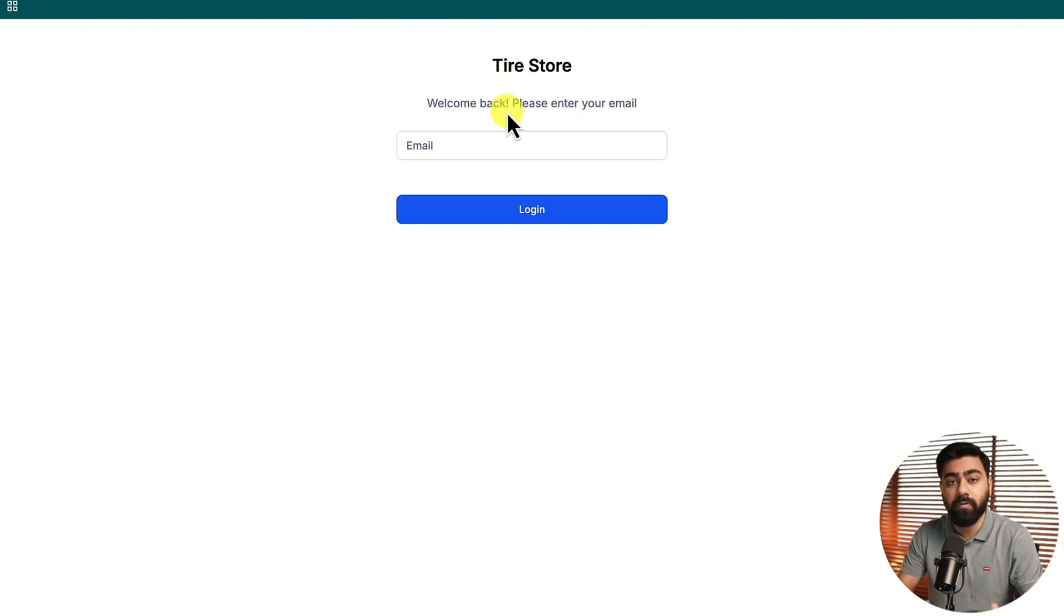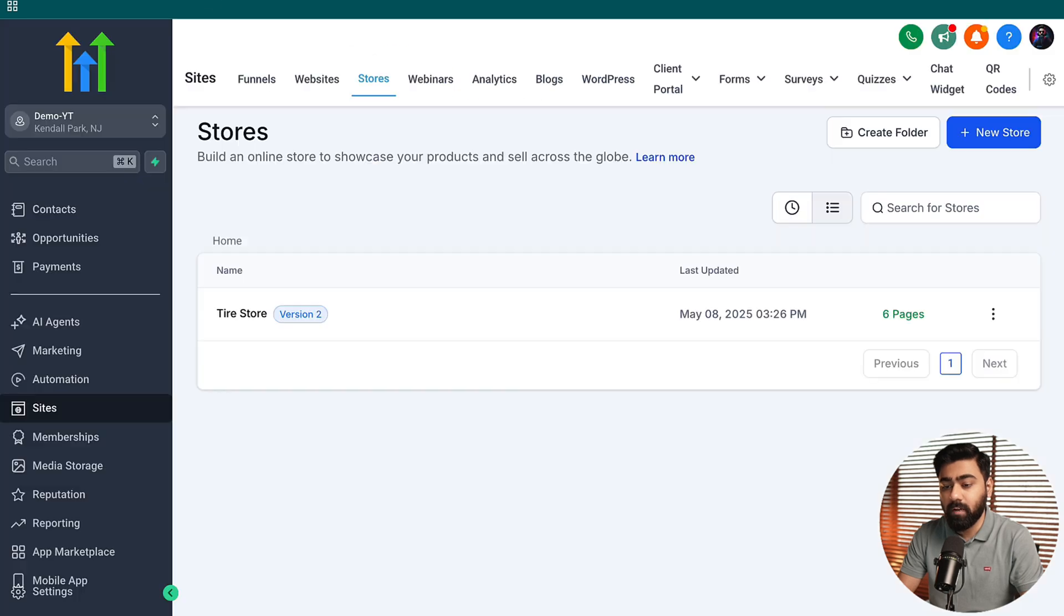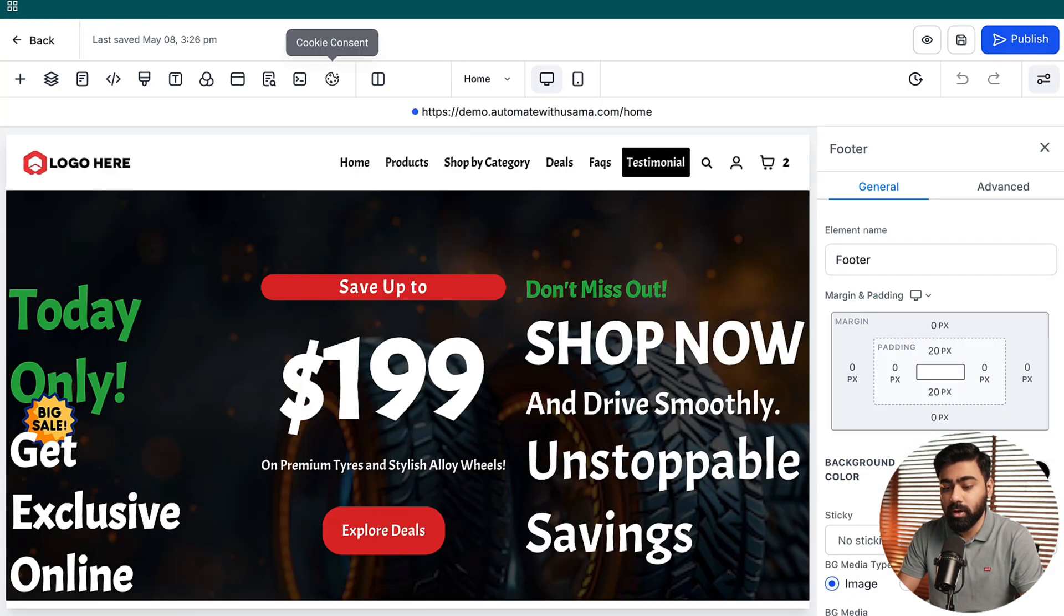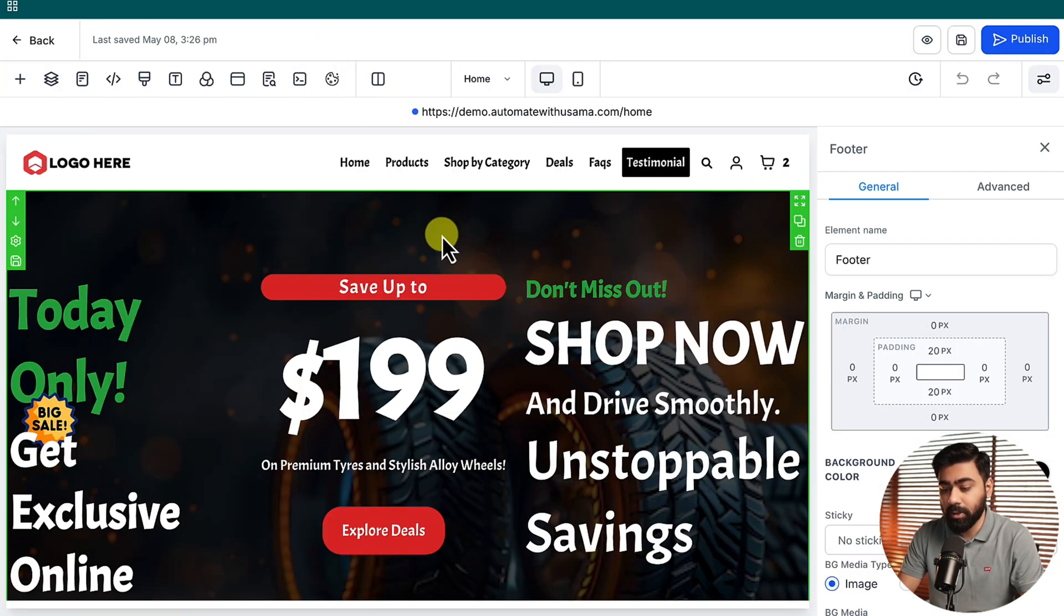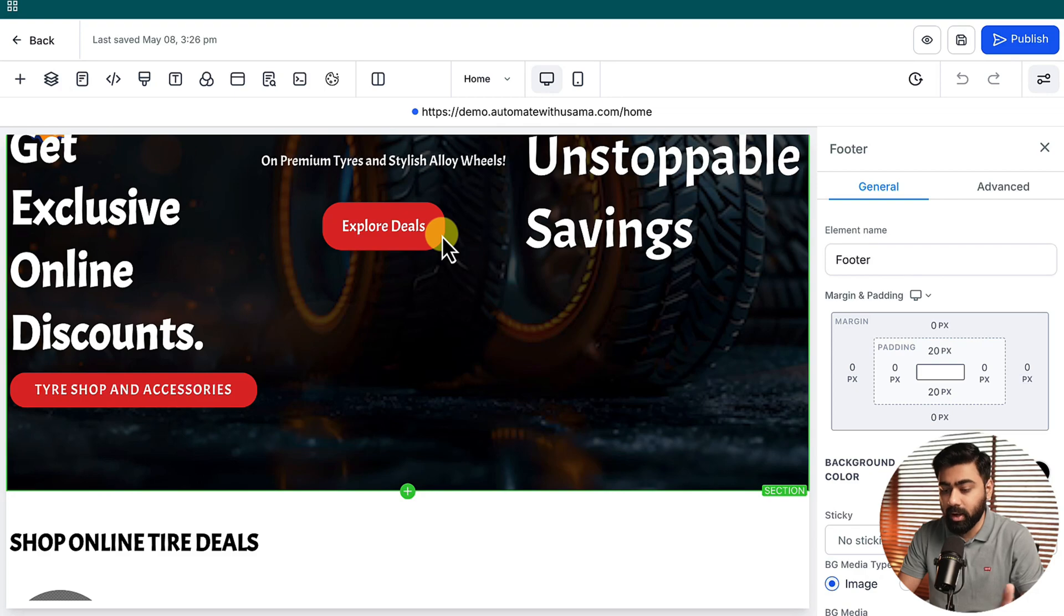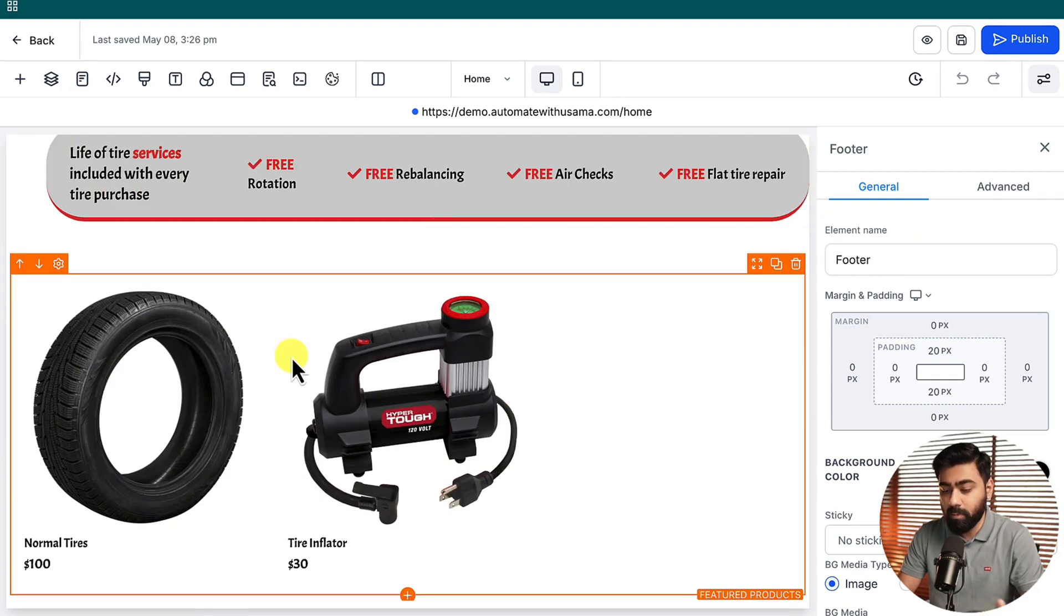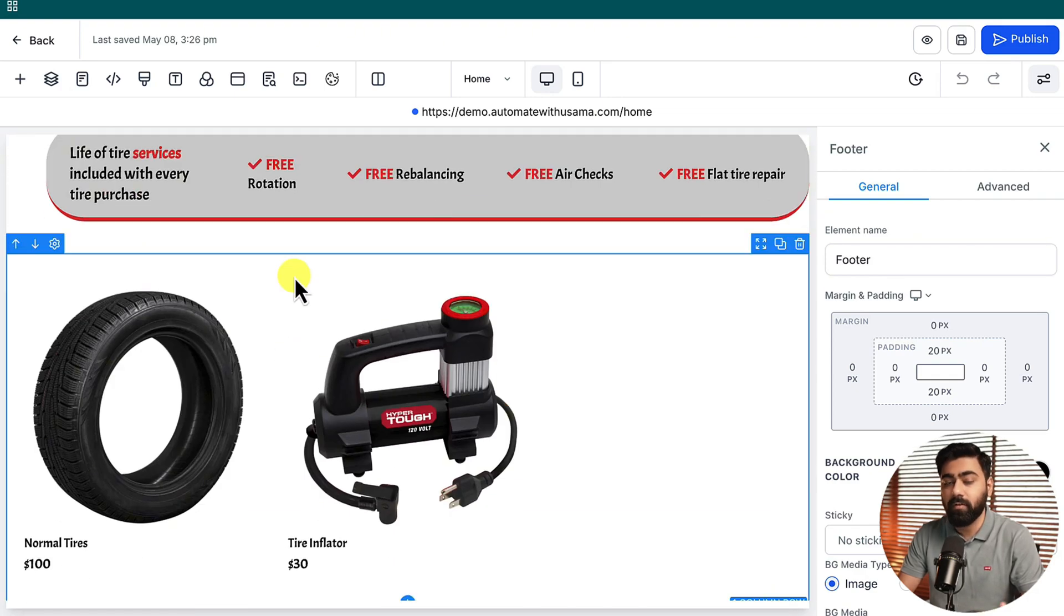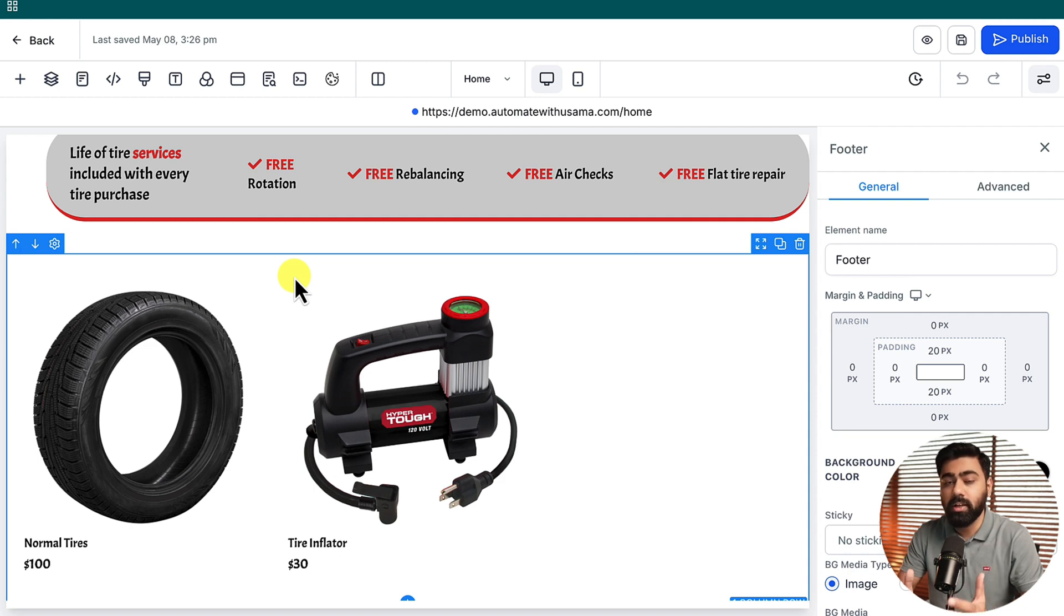Before we test this I want to show you how to set this up. You have to open your store in editor mode. You can see I have the home page open right here in the editor mode. I do have my products selected here.